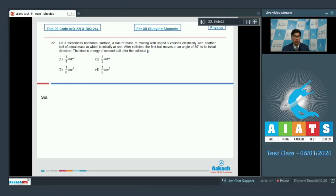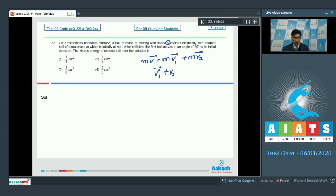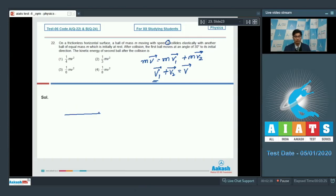If the initial velocity is v⃗ and final velocities are v⃗₁ and v⃗₂, from conservation of momentum: mv⃗ = mv⃗₁ + mv⃗₂, meaning v⃗₁ + v⃗₂ = v⃗. Drawing the vectors using the triangle law of vector addition, v⃗ = v⃗₁ + v⃗₂, where v₁ is the velocity of the striking mass and v₂ is the velocity of the target mass.